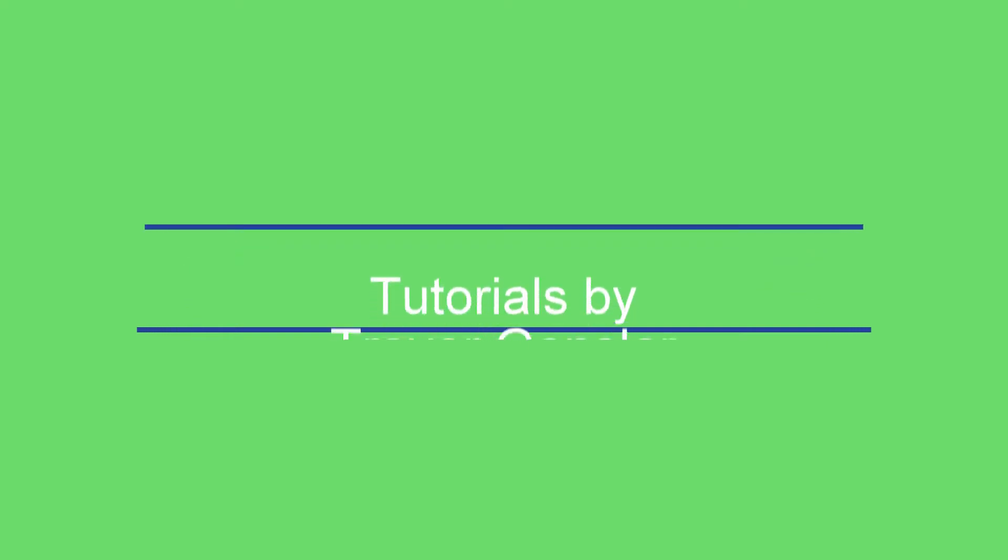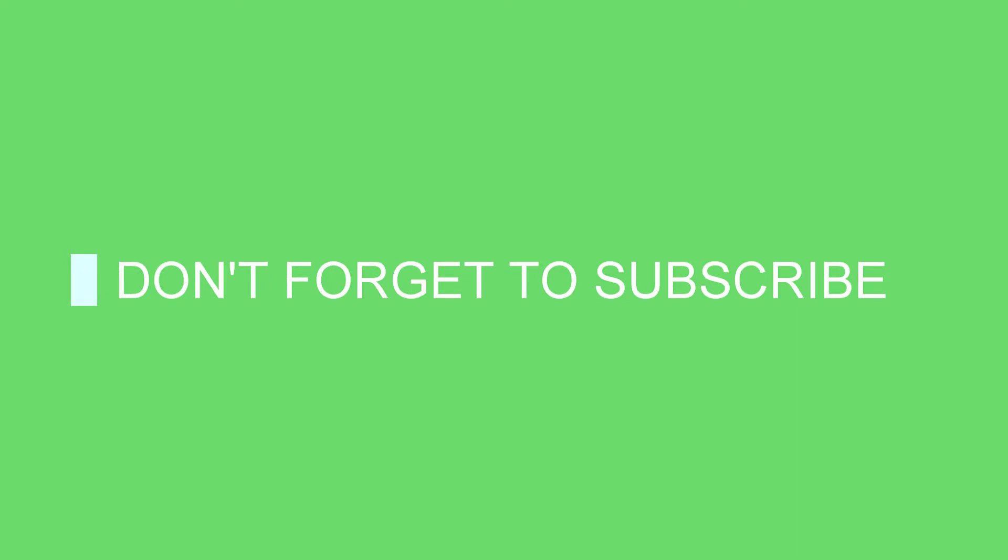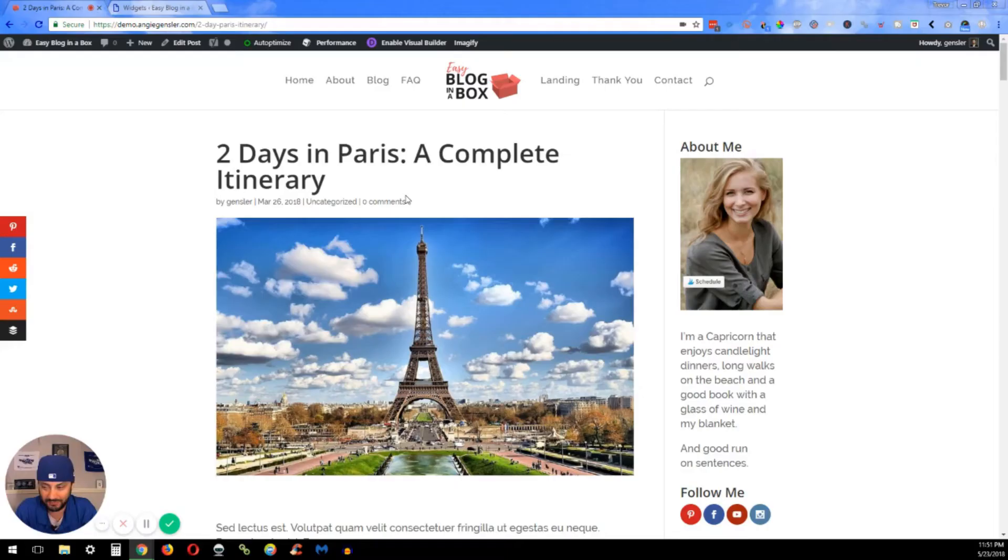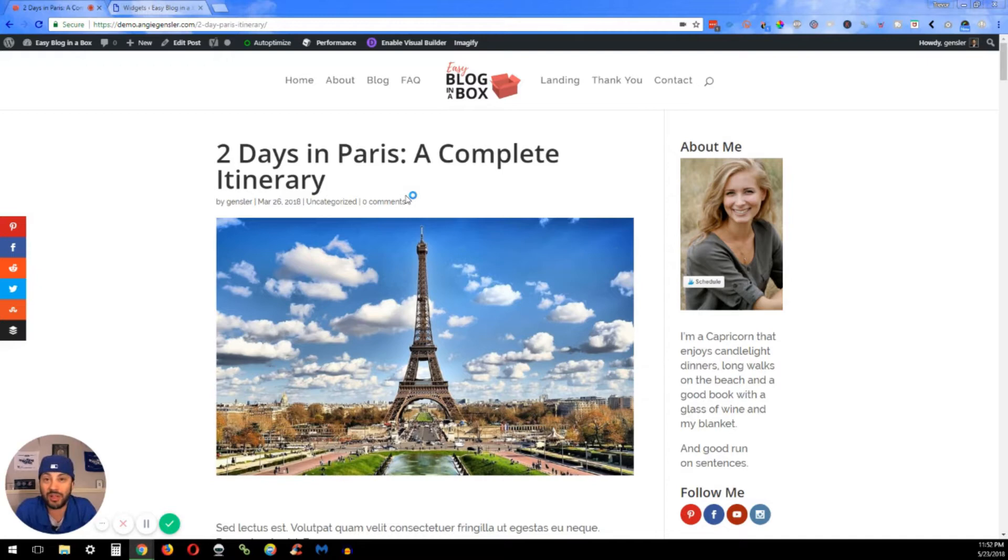Hello and welcome back. In today's tutorial, I'm going to teach you step-by-step instructions on how to customize your WordPress sidebar. Let's jump in. Hey everyone, real quick before we get started, if you're new to my channel, please go ahead and hit that subscribe button down in the bottom right-hand corner and then hit that bell icon.